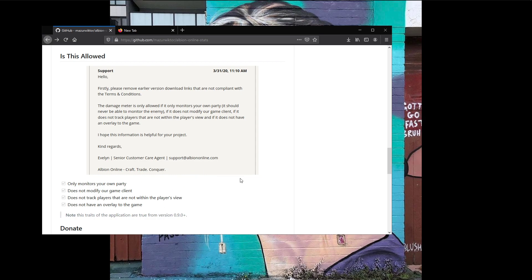I actually run it on a separate monitor and overlay that within OBS, so I can't see the fame per hour while looking at the game directly. I can look on a different monitor and see it, but on OBS it just shows up on top of my stream.